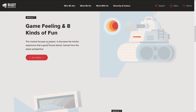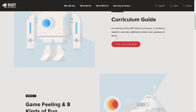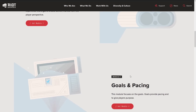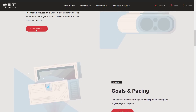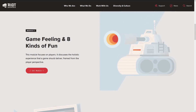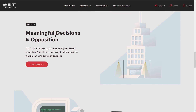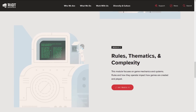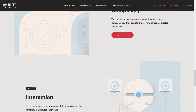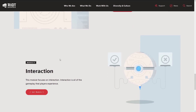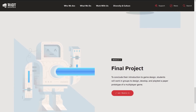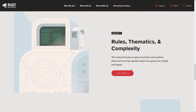So it's broken into all the different modules. We have the curriculum guide. Module 1 on game feeling and kinds of fun. Module 2 is goals and pacing. Module 3 is meaningful decisions and opposition. Module 4 is rules, thematics, and complexity. Module 5 is interaction. Module 6 is the final project.